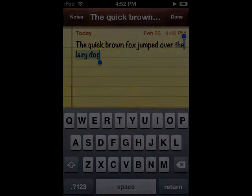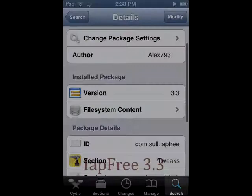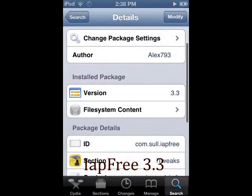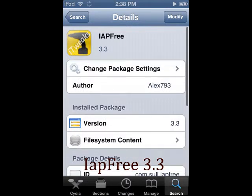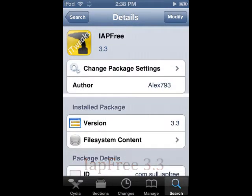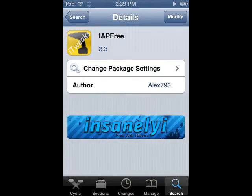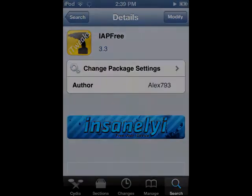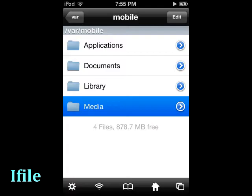IAP Free 3.3: IAP Free is a tweak that lets you get free in-app purchases. However, it doesn't work for all applications, but there are a few that work just fine.